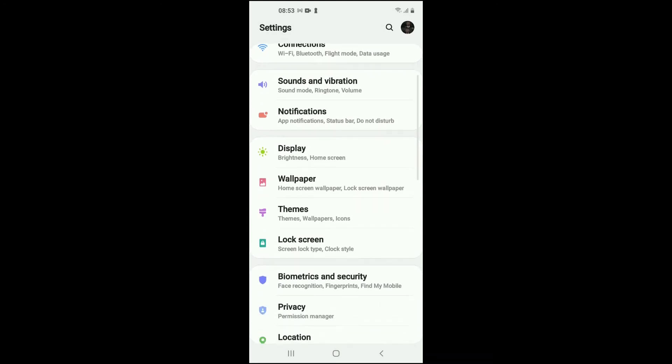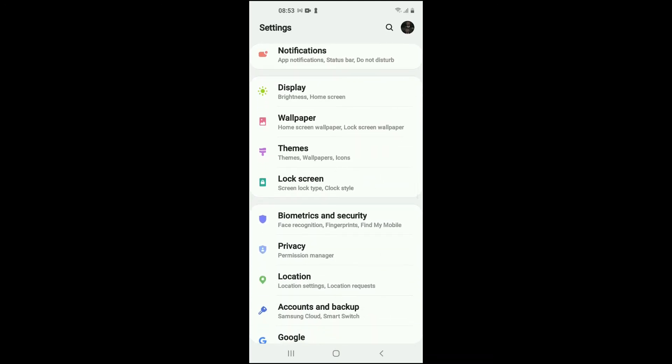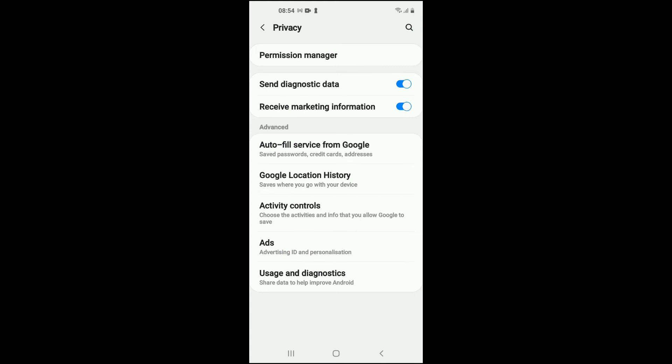Then you want to scroll down and select Privacy. Then you're going to select Permission Manager right at the top.